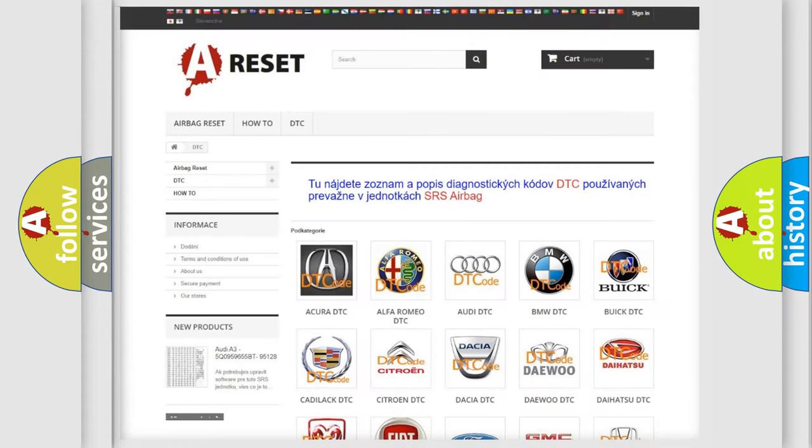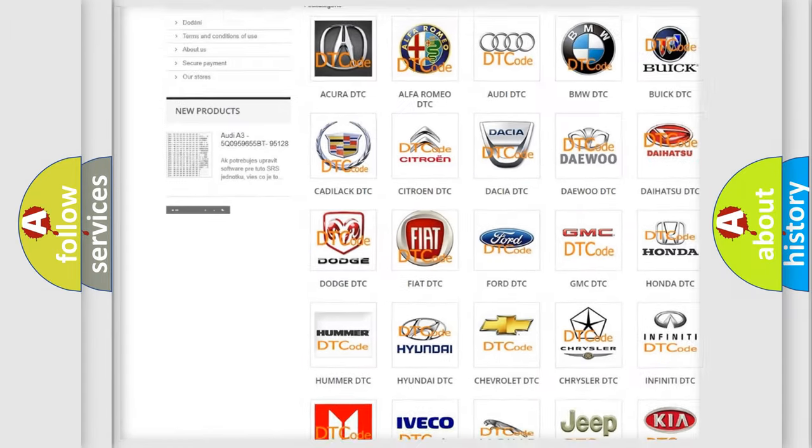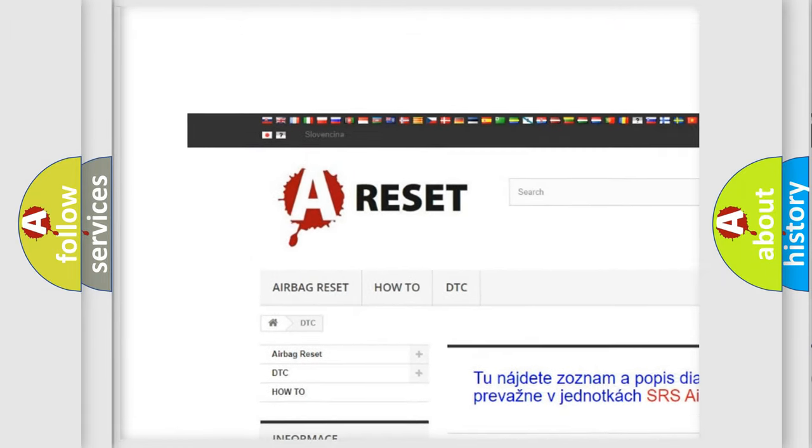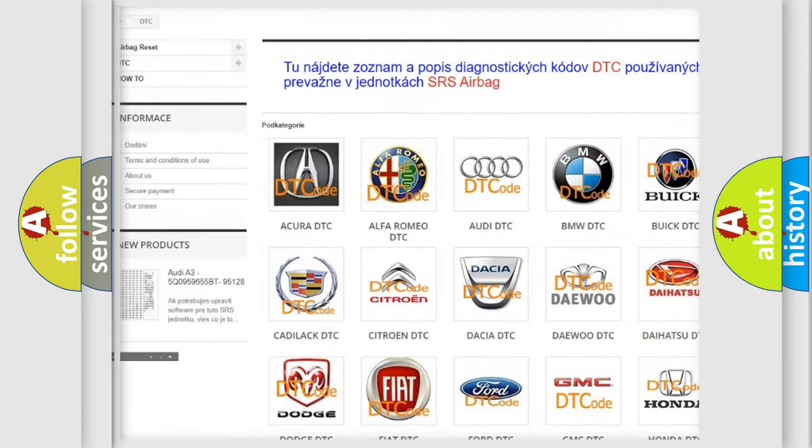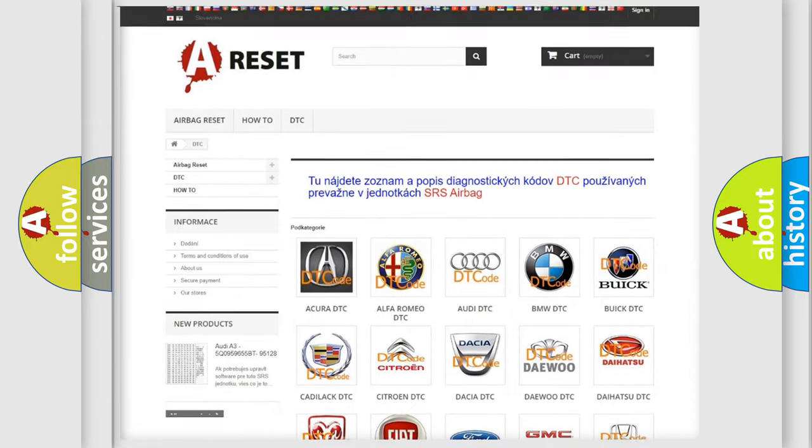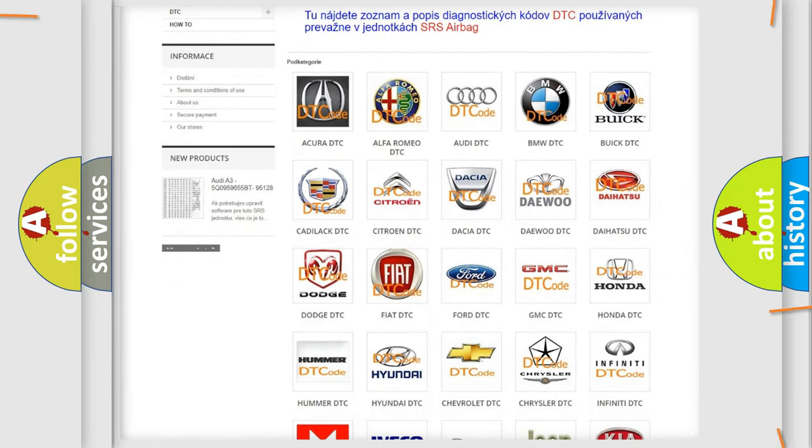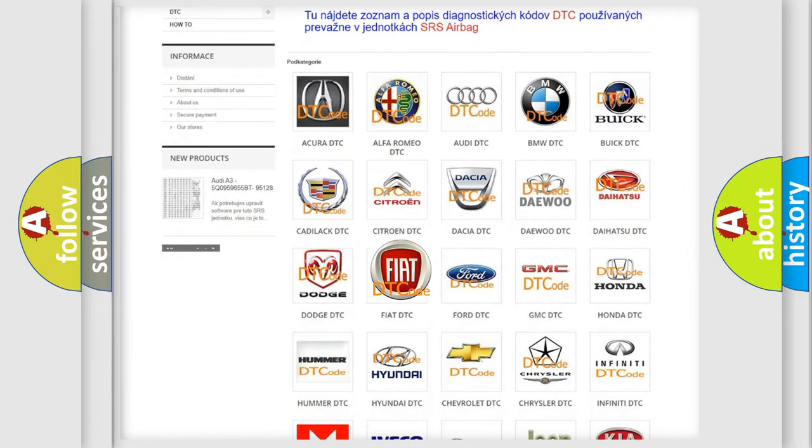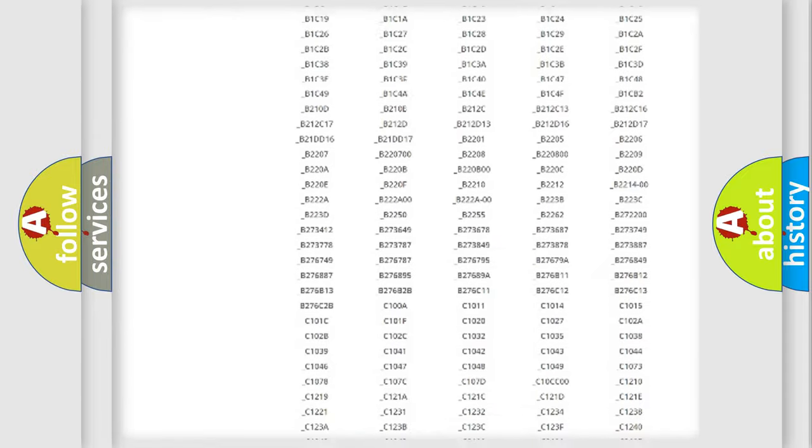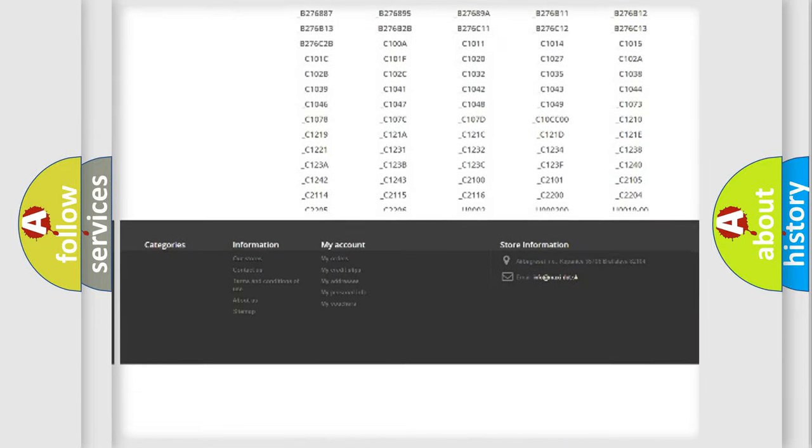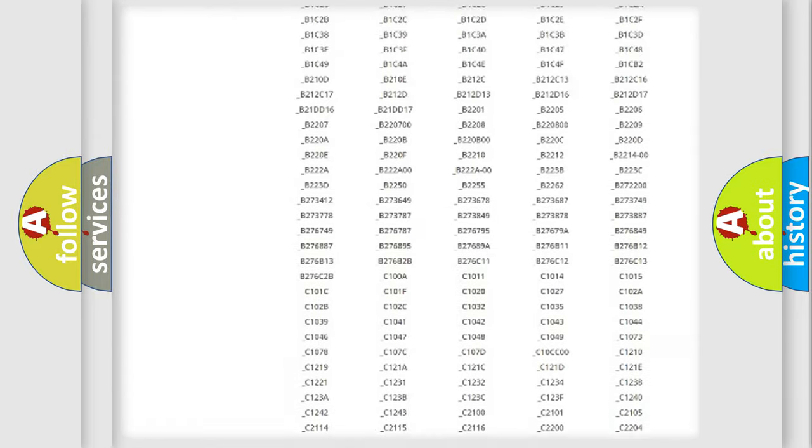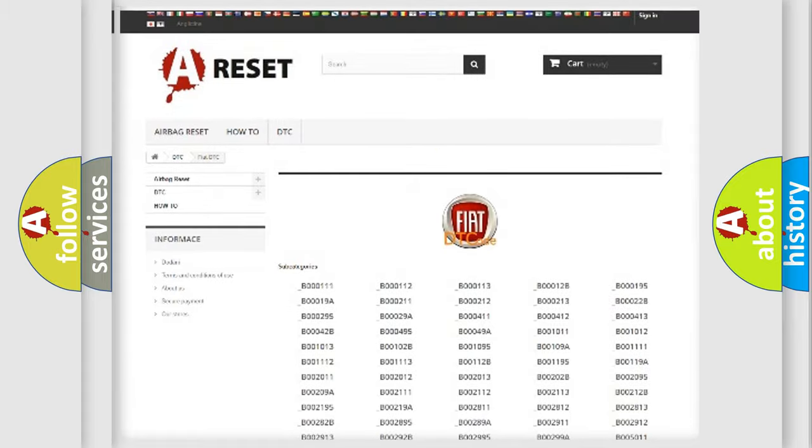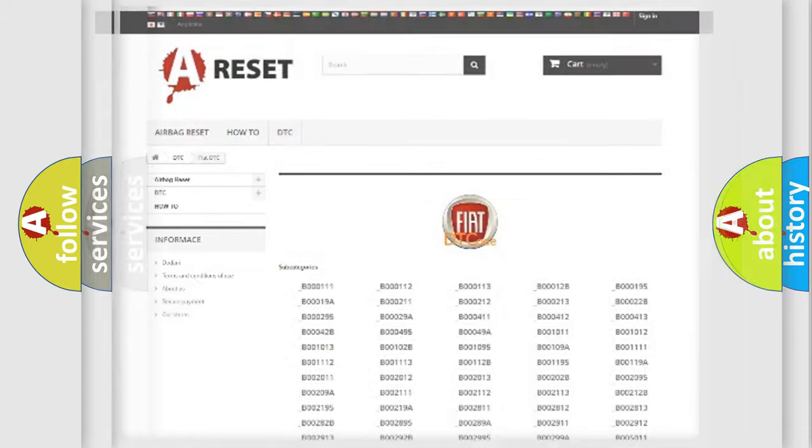Our website airbagreset.sk produces useful videos for you. You do not have to go through the OBD2 protocol anymore to know how to troubleshoot any car breakdown. You will find all the diagnostic codes that can be diagnosed in Fiat vehicles, and also many other useful things.